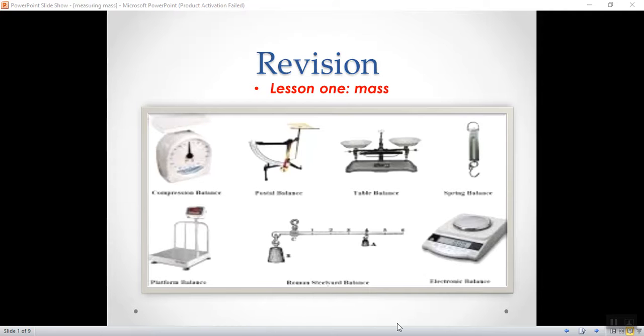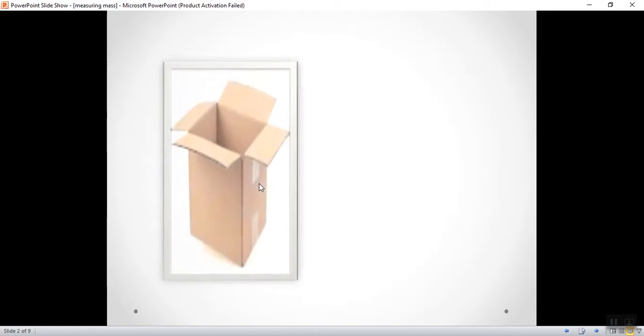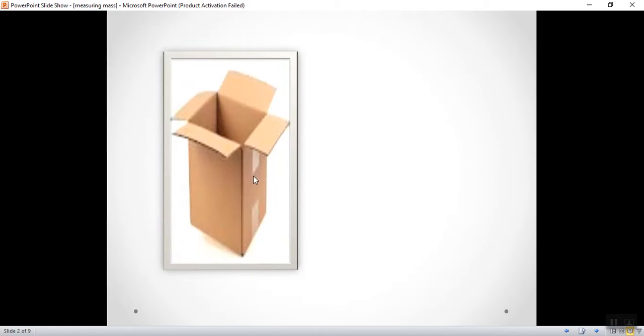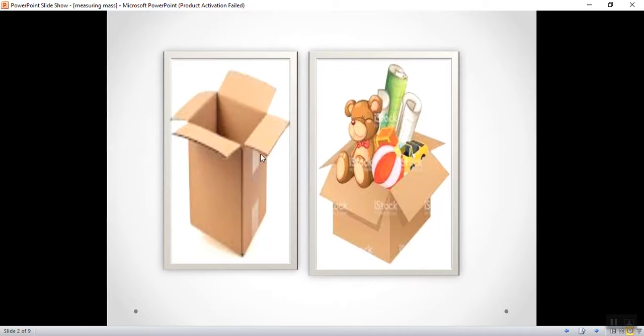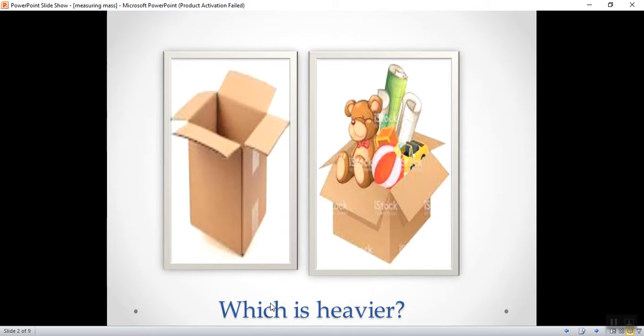What is mass? Well, if I'm having an empty box and another box that is full of toys, and then I ask you which is heavier, which of them is heavier? Sure, the box that is full of toys.